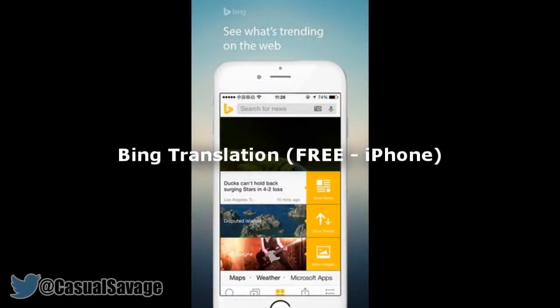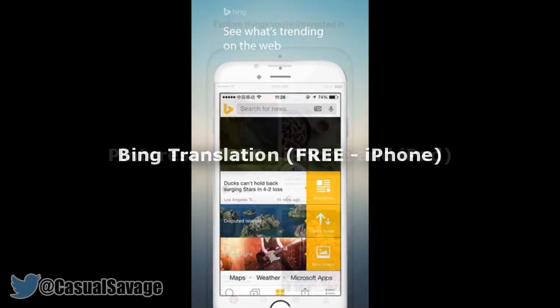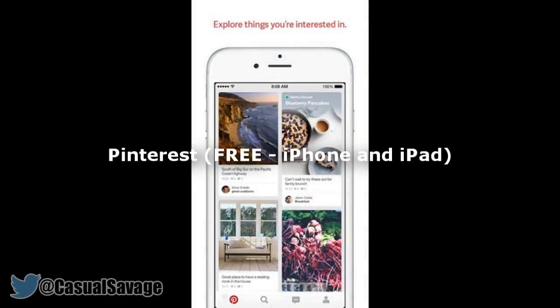Next we've got Bing Translation which is free. With the Bing extension for Safari you can translate pages on the fly with a single tap — it doesn't get any easier than this. Finally we have the Pinterest app which is free. The official Pinterest app comes with its very own extension and lets you pin anything to your boards right from Safari.